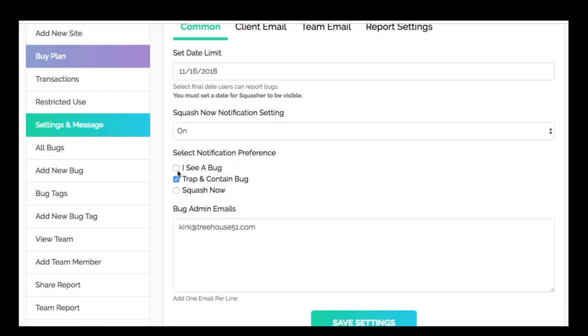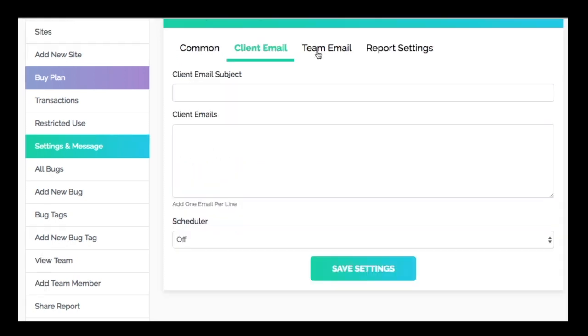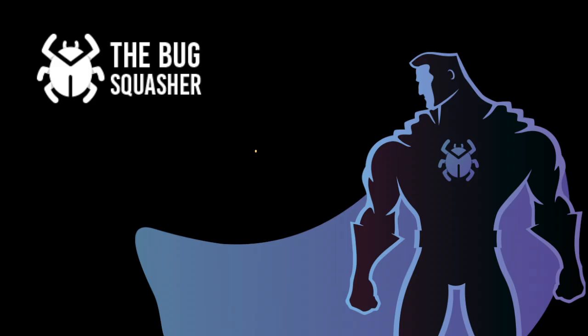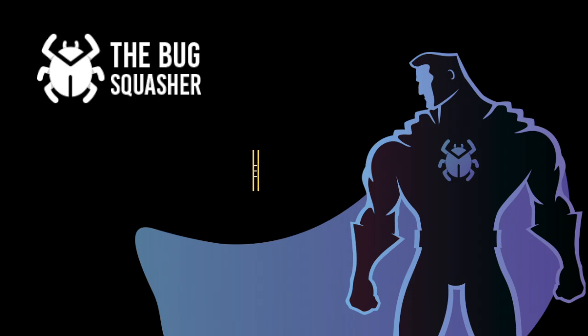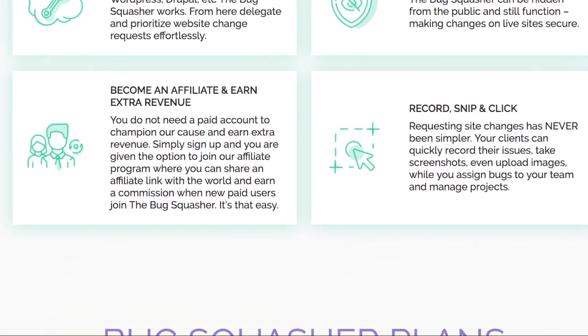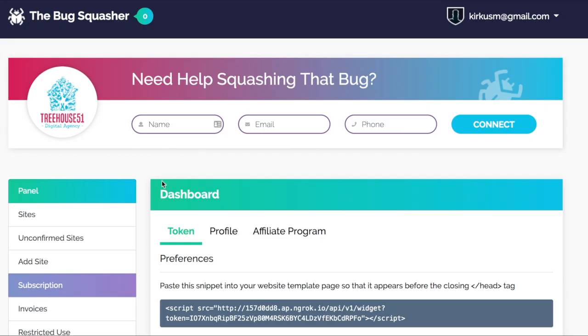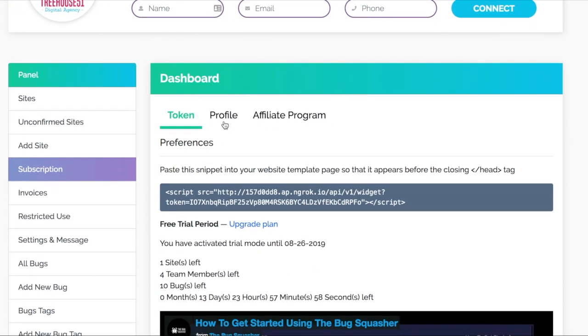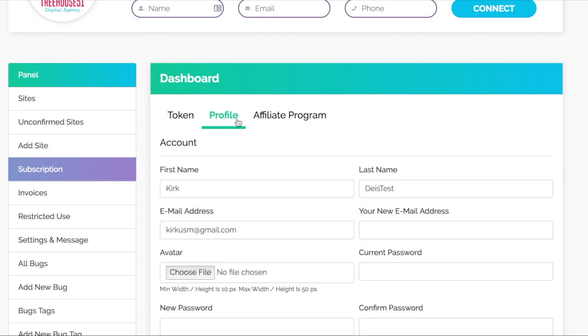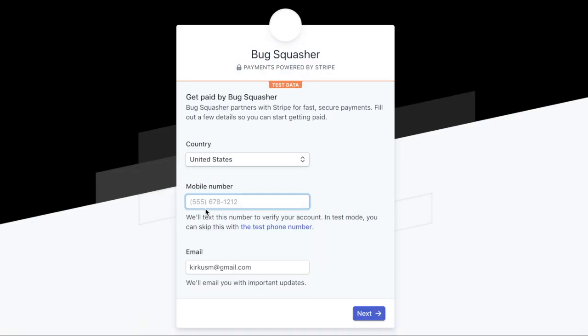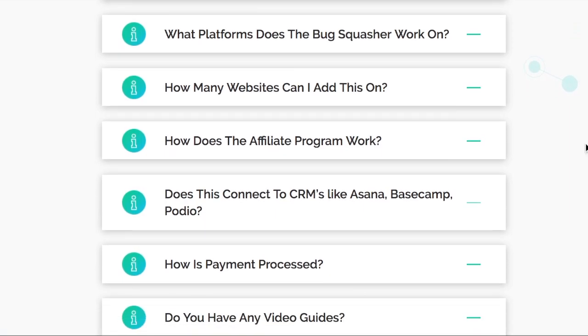We have an affiliate program powered by Stripe, and you do not need a paid account from the Bug Squasher to join. Simply sign up for the Bug Squasher and register for the affiliate program. When you share an affiliate link with your network and they convert to a paid plan, you earn a commission. To learn more about the rules and regulations, please view our setup guide.